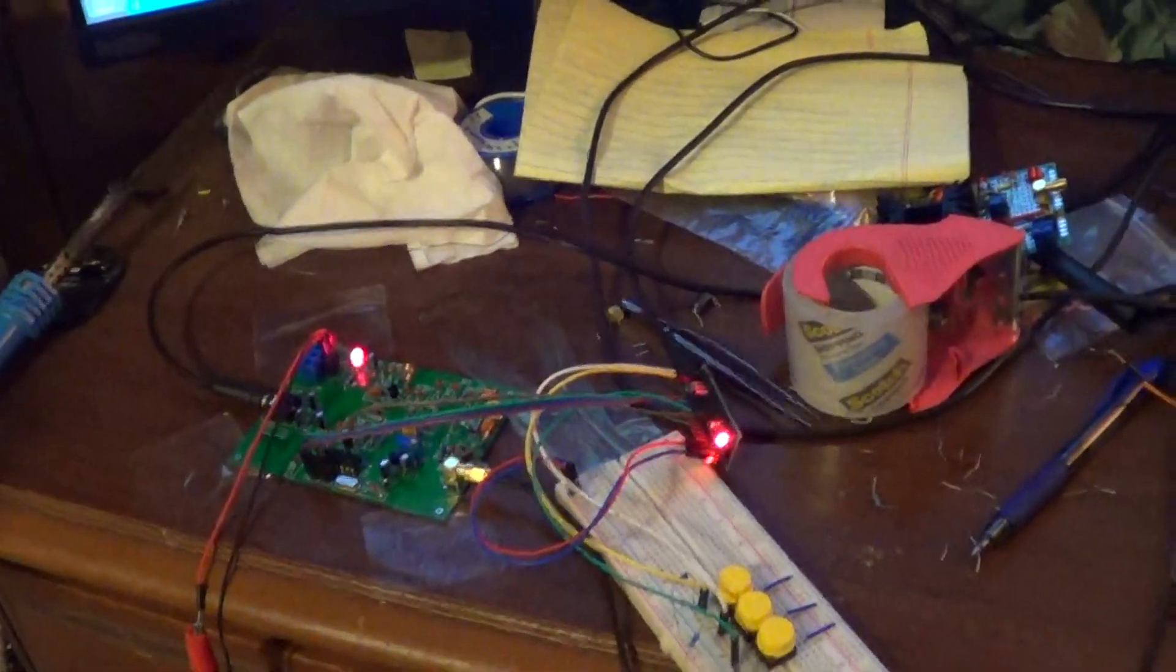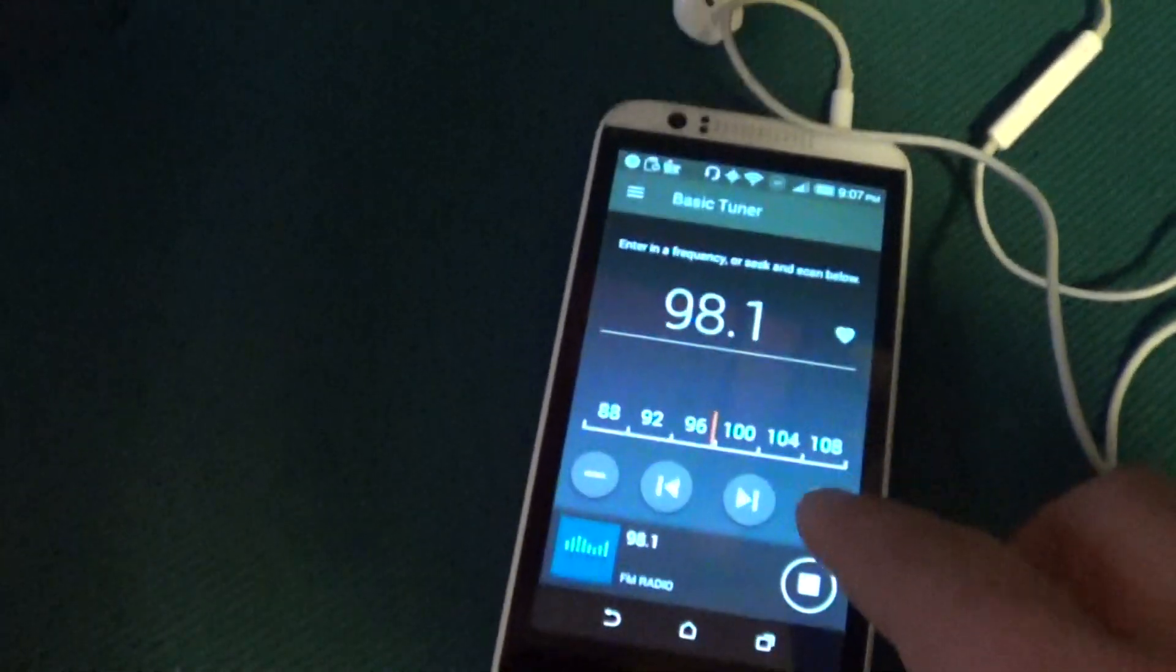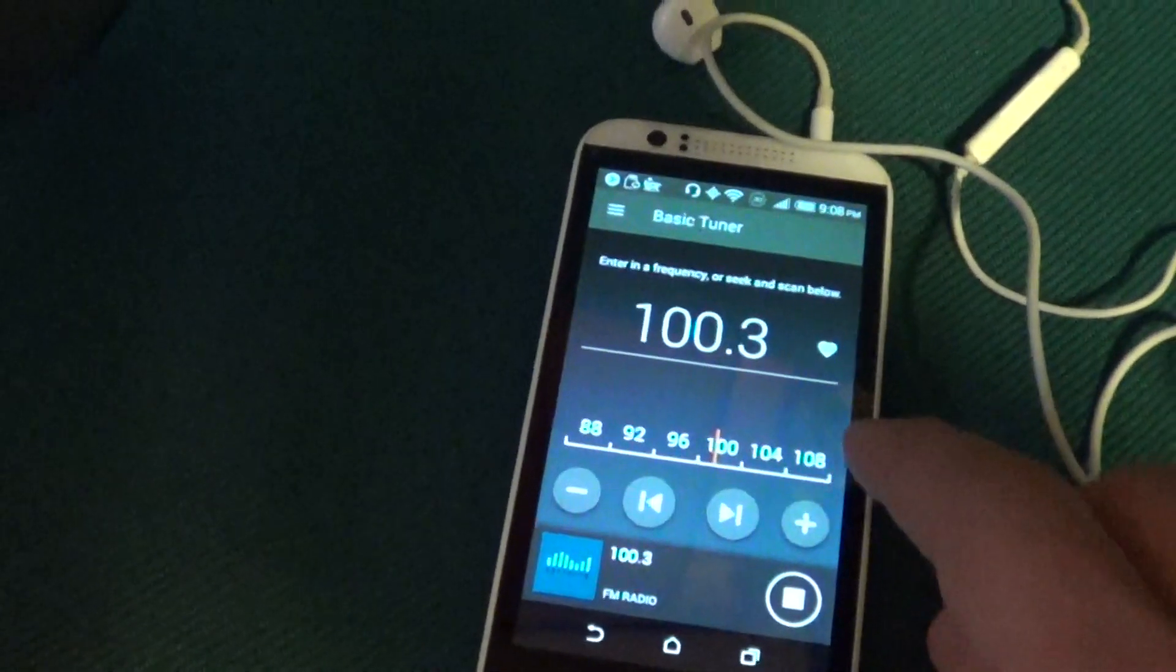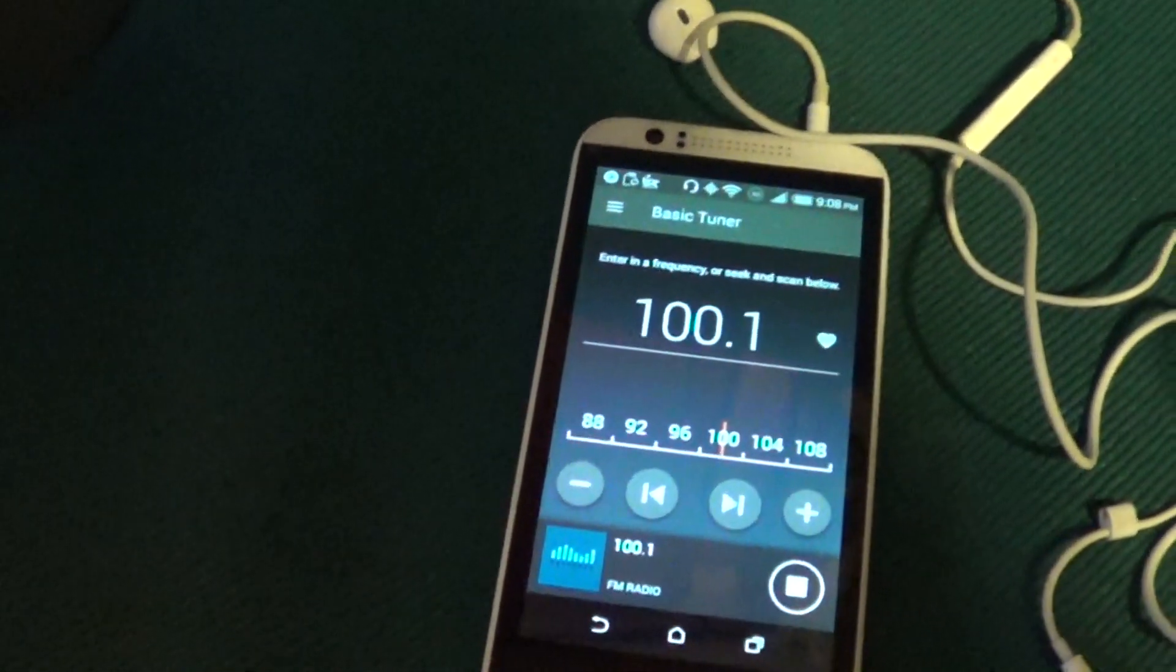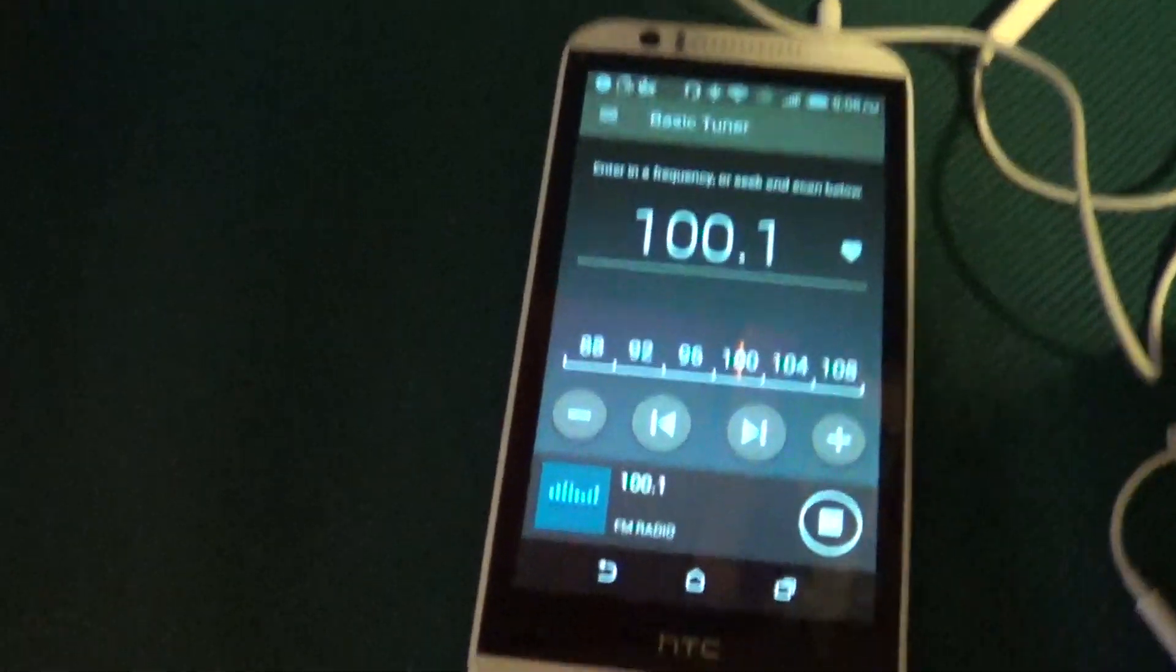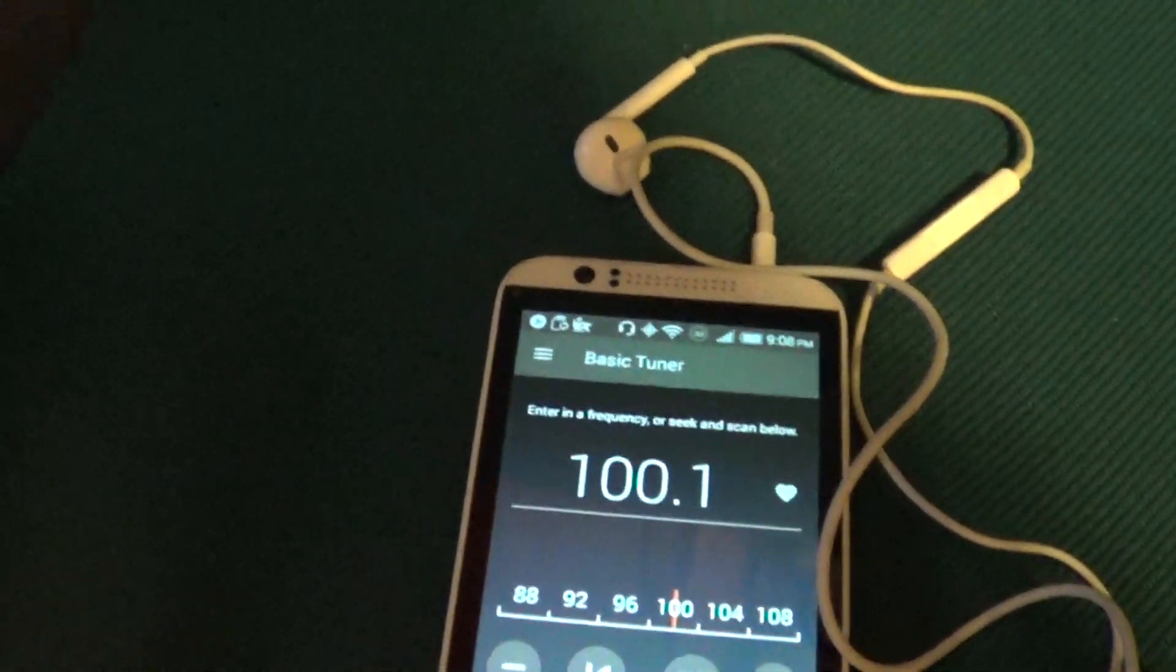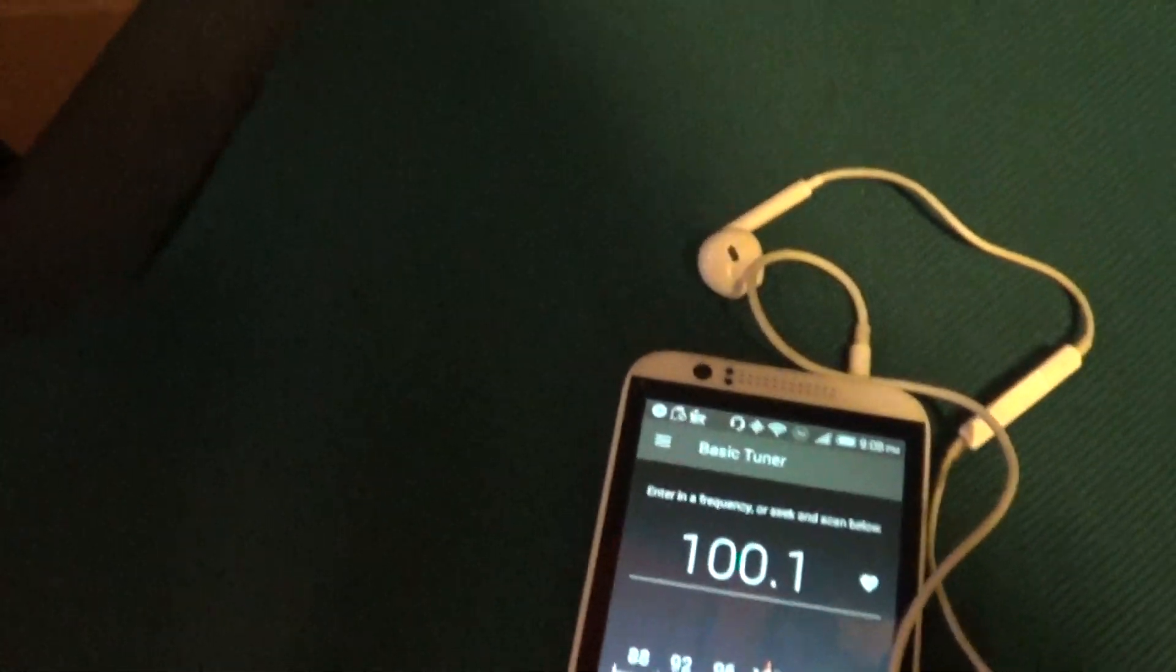So this is just a demo to show you that this works. We can even play more. Let's switch to 100 megahertz point one. Right now there's a different channel - nothing playing there.